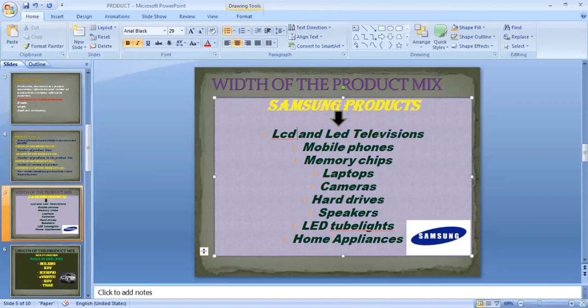For example, Samsung produces LCD and LED televisions, mobile phones, memory chips, laptops, cameras, hard drives, speakers, LED tube lights, and home appliances. A single company producing different types of products like this is an example of the width of the product mix — the number of product lines offered by one company or brand.